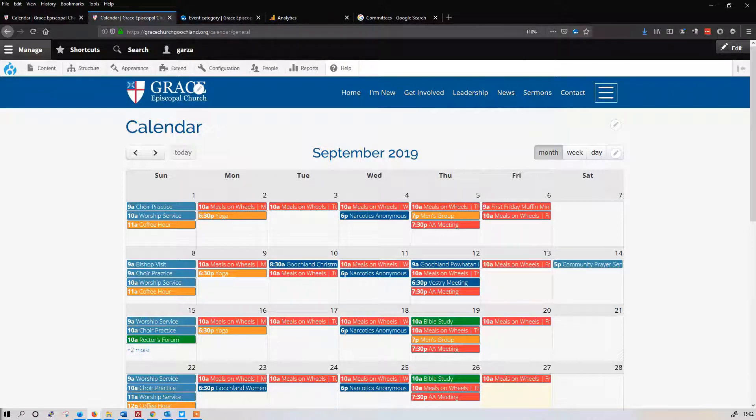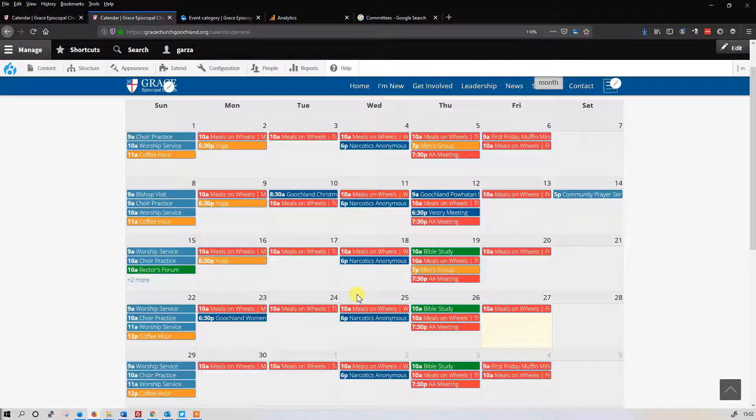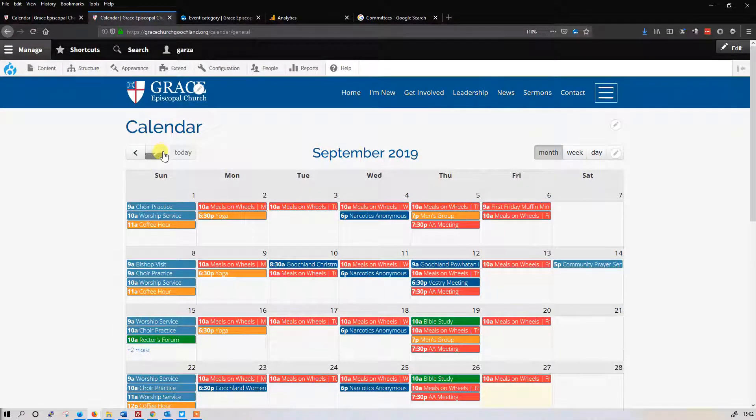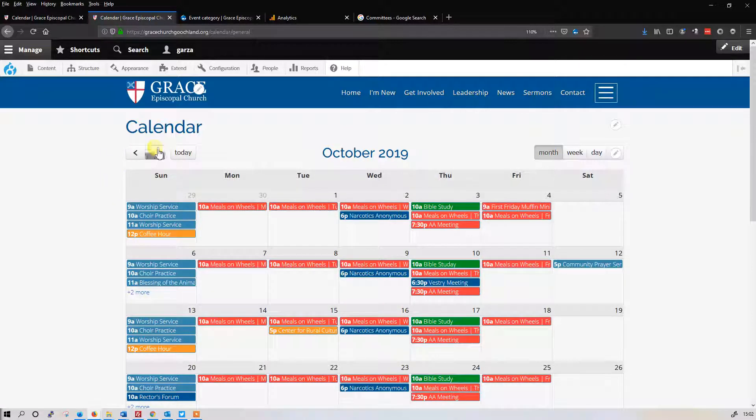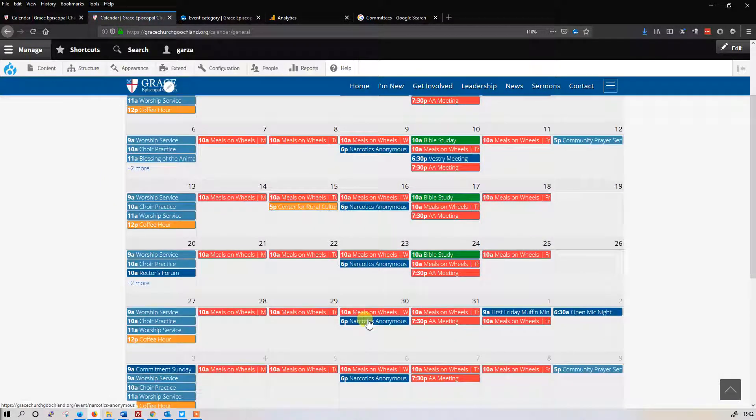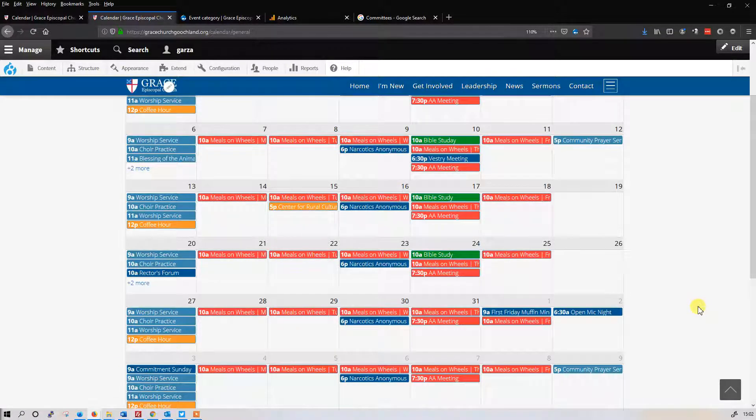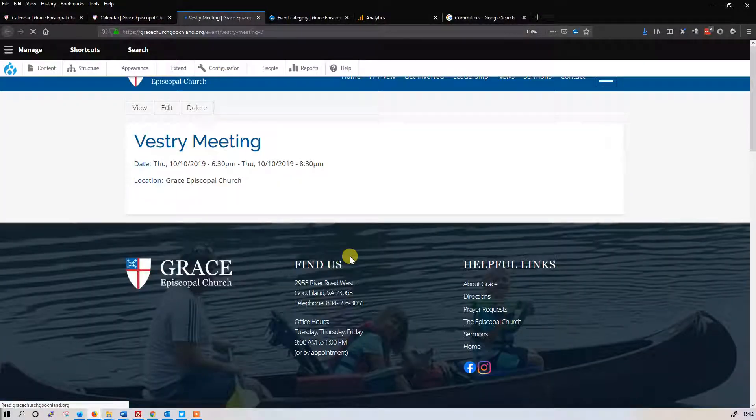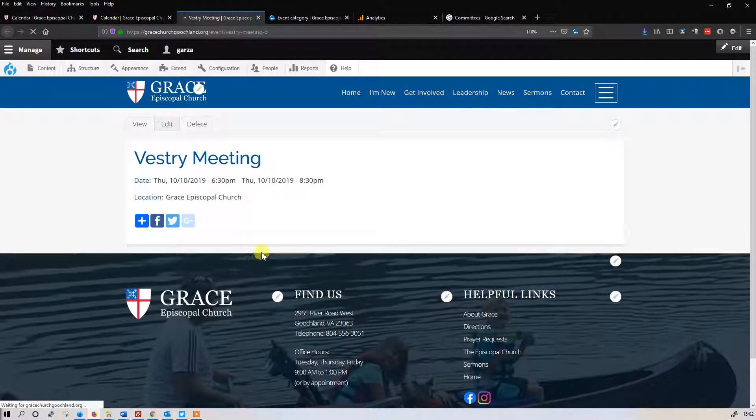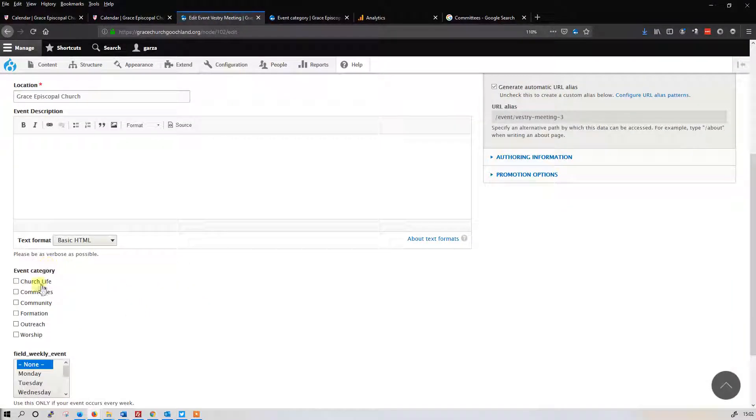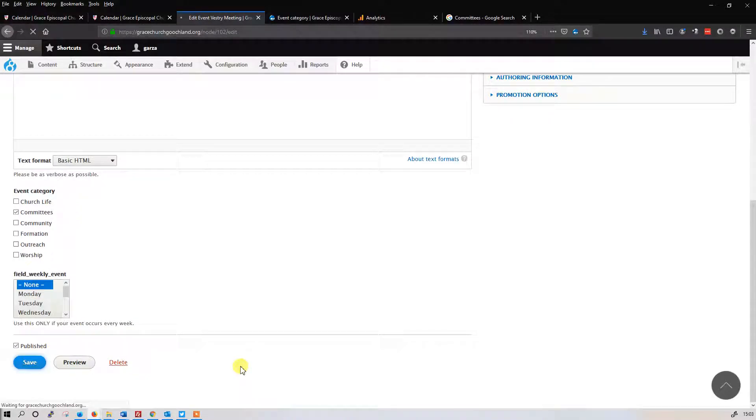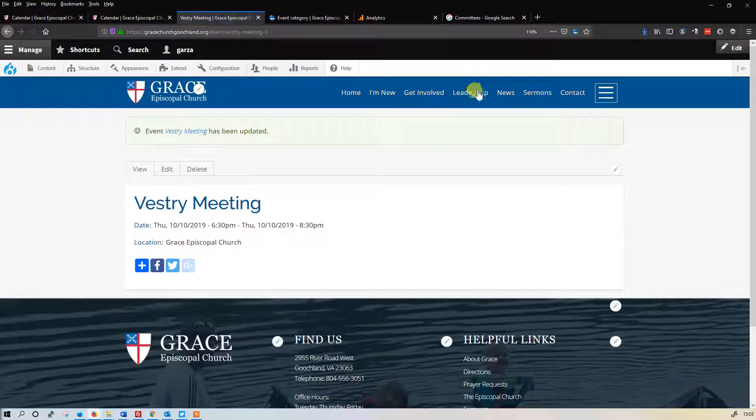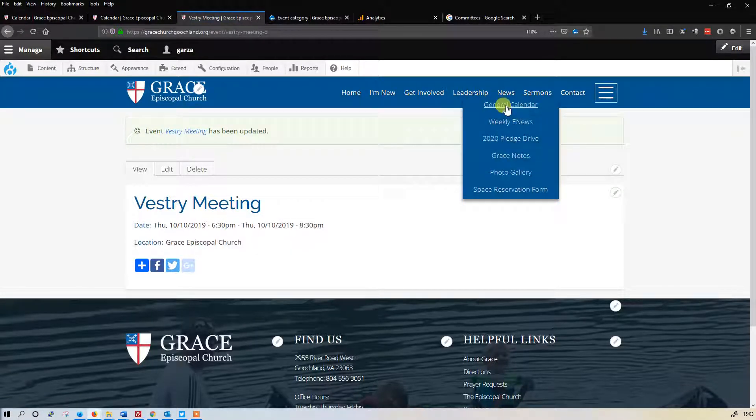In order to make this hot pink, actually let's finish this first. We want to backtrack and we're going to go to committees. There should be a vestry meeting somewhere around here. I don't see one. Let's go to the next month, October. Do you guys see a vestry on here? Ah, here we are, a vestry meeting. Let's edit that. We're going to select committees for this one.